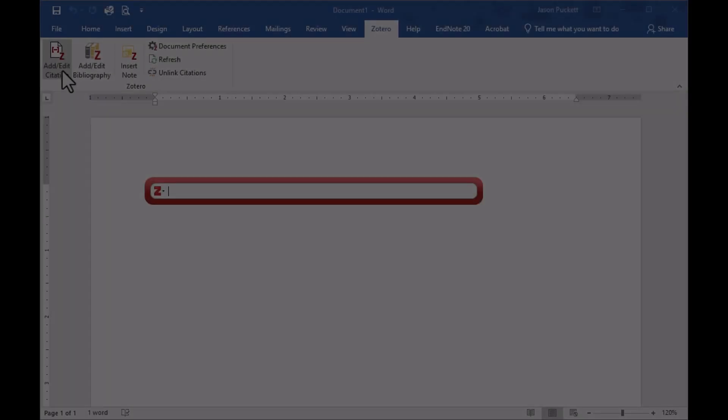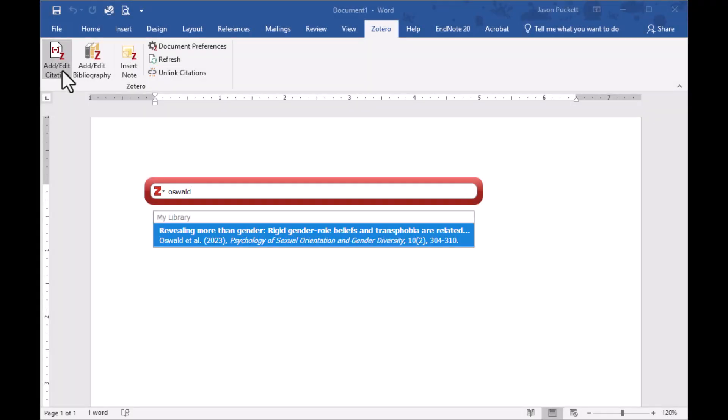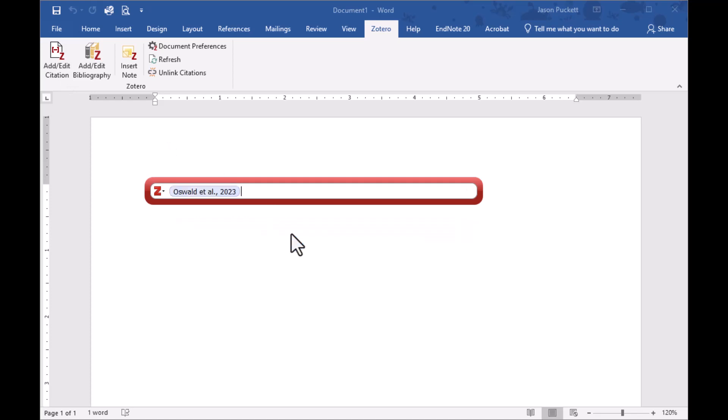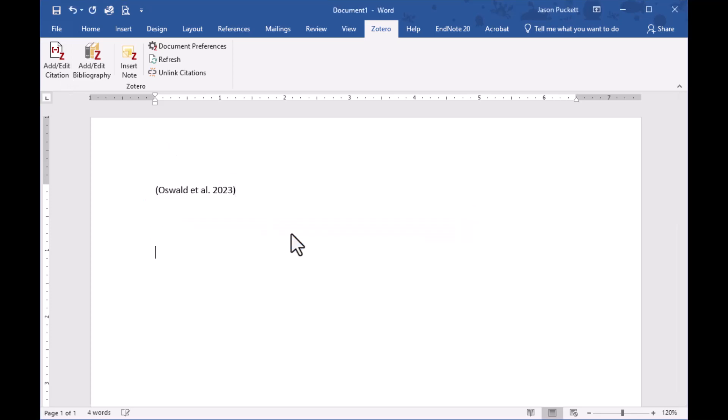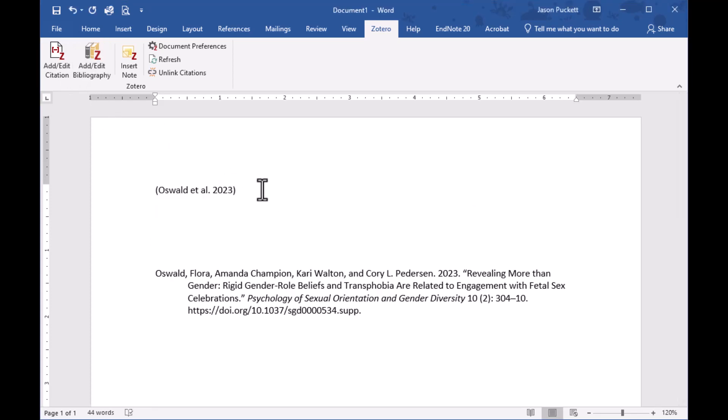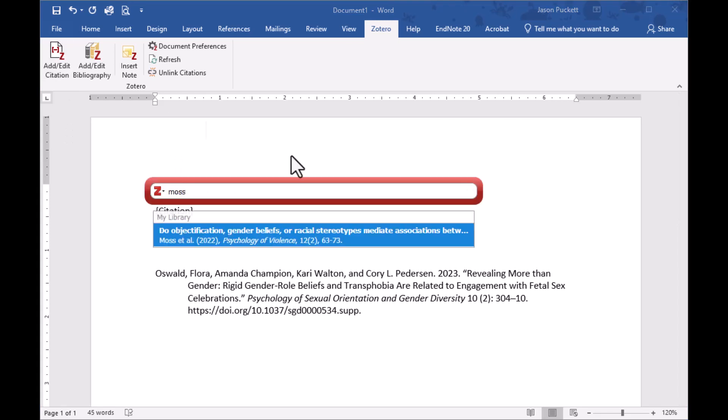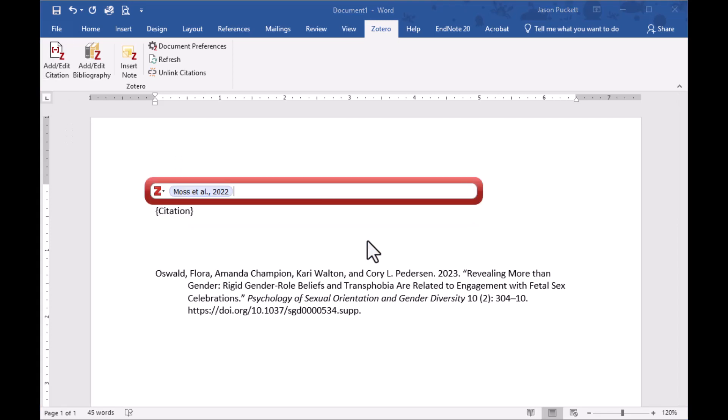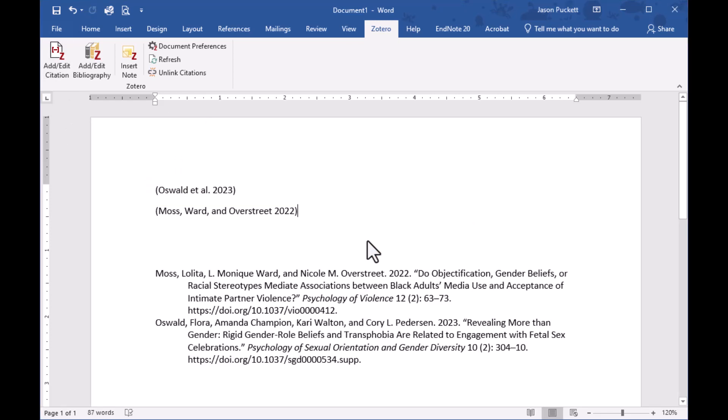The best part is how easy Zotero makes it to create bibliographies. From a toolbar in Word or Google Docs, you can add formatted citations to your document and build a bibliography automatically as you write.